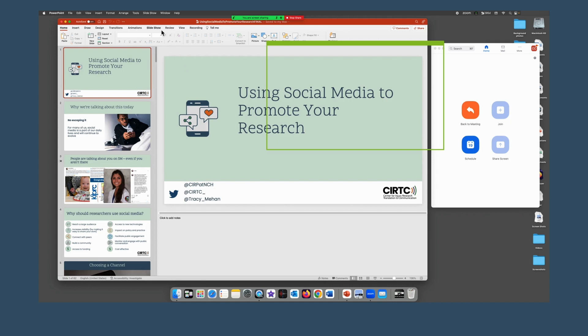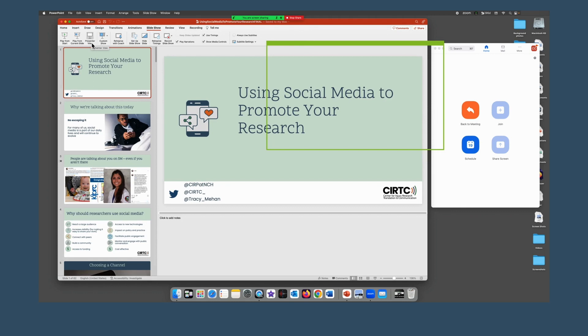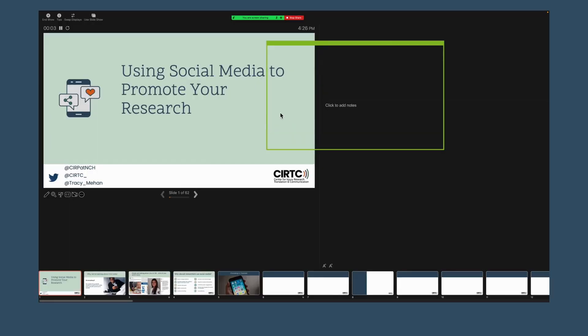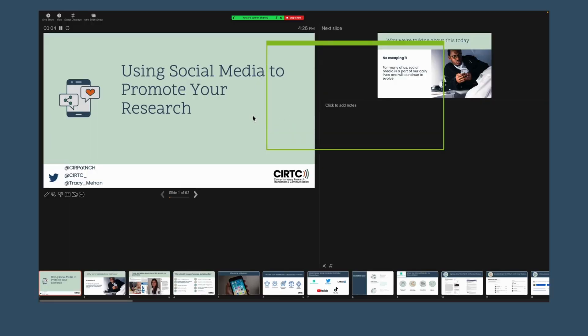We're back to our presentation. What we're looking for next is Presenter View. As you can see, for me, it's under the Slideshow tab. If you don't have this option, I'll show you what to do in just a minute. But this is what it will look like if you do have Presentation View.